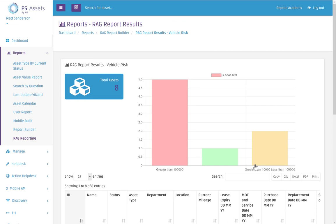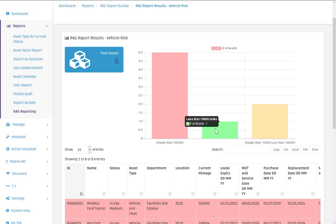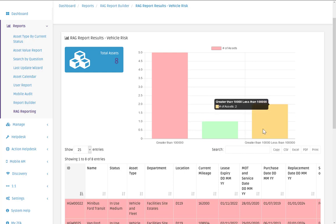And then in here the vehicle risk report we can now click view. And that's our RAG report completed. So we've got five assets there with greater than 100,000 miles. We've got one vehicle with less than 10,000 miles. And we've got two vehicles with greater than 10,000 miles but less than 100,000 miles.